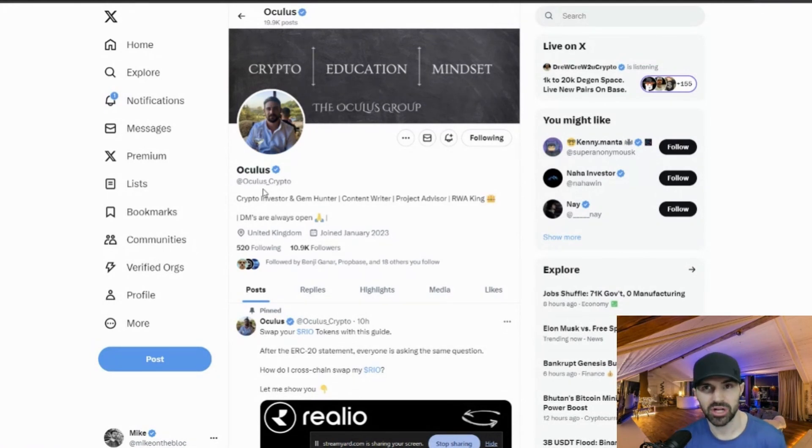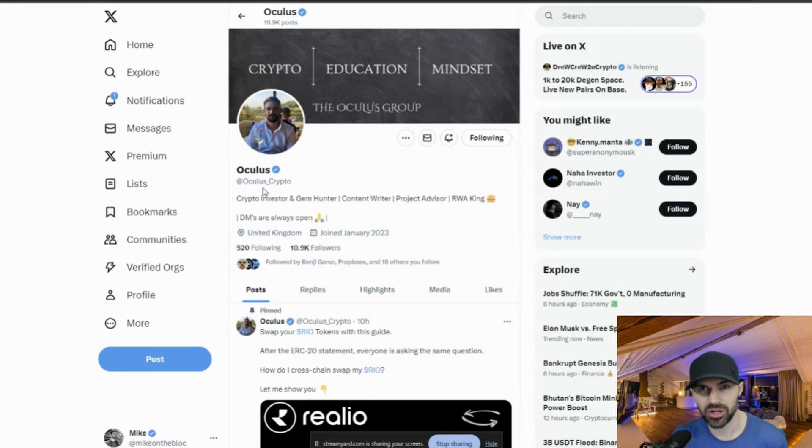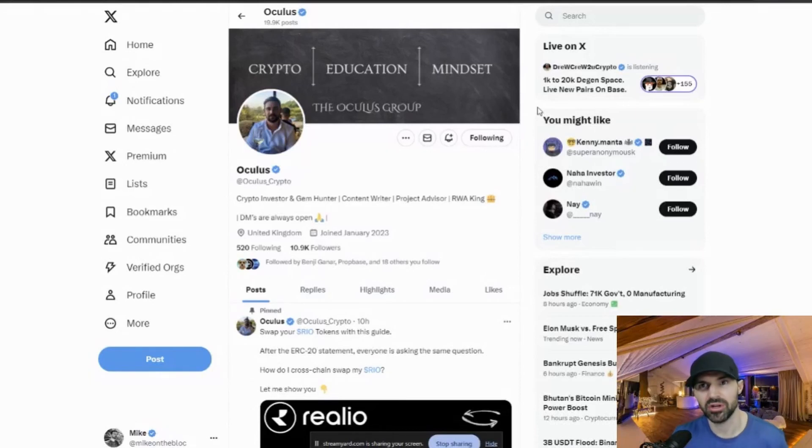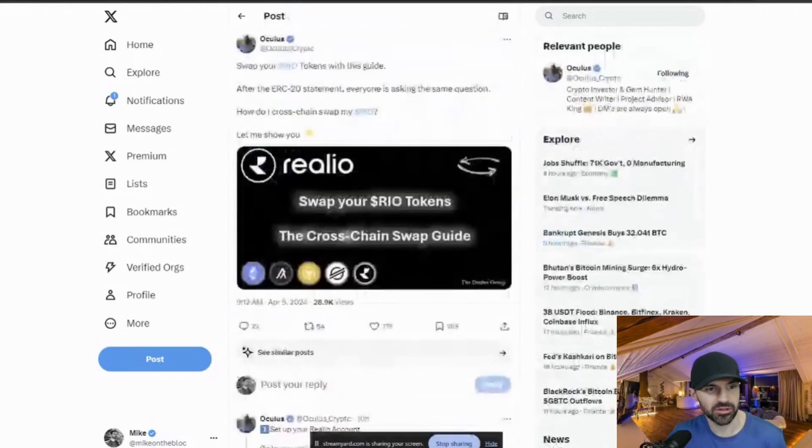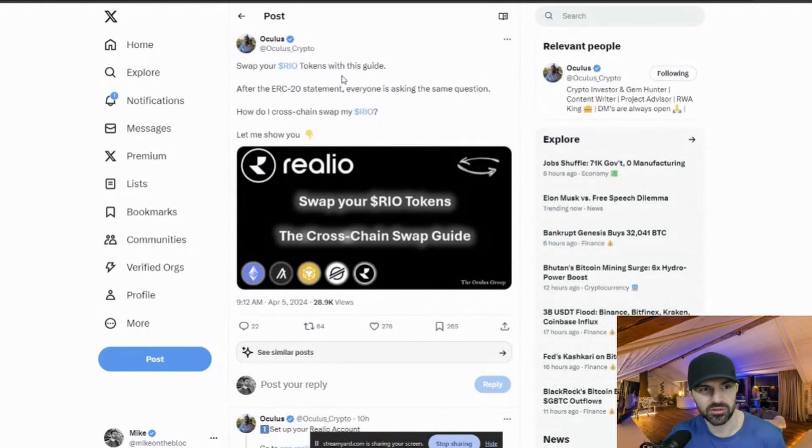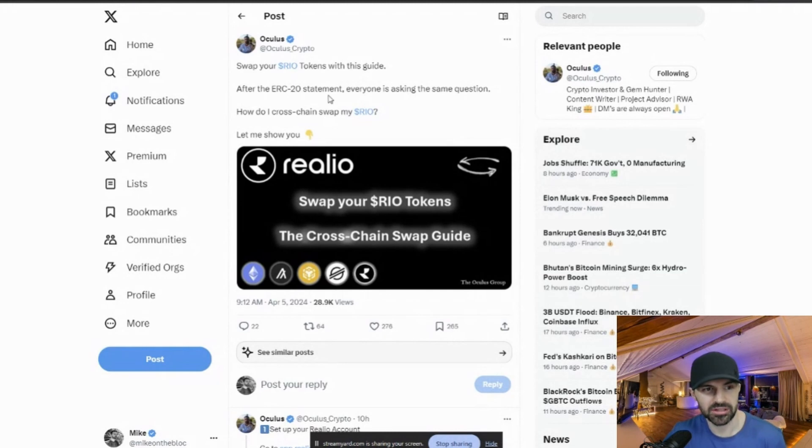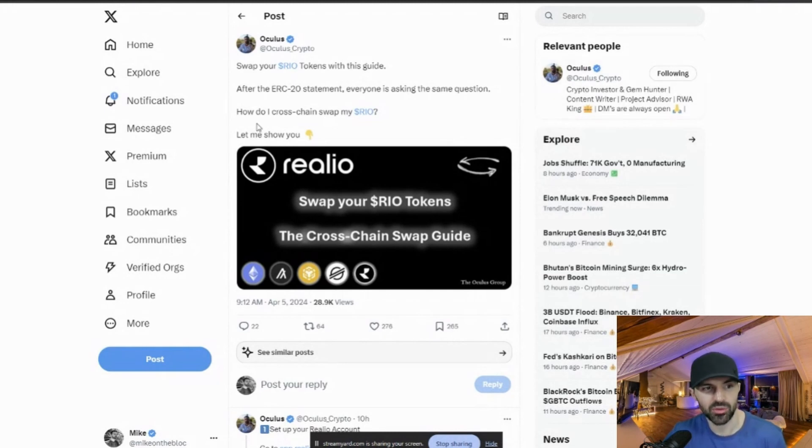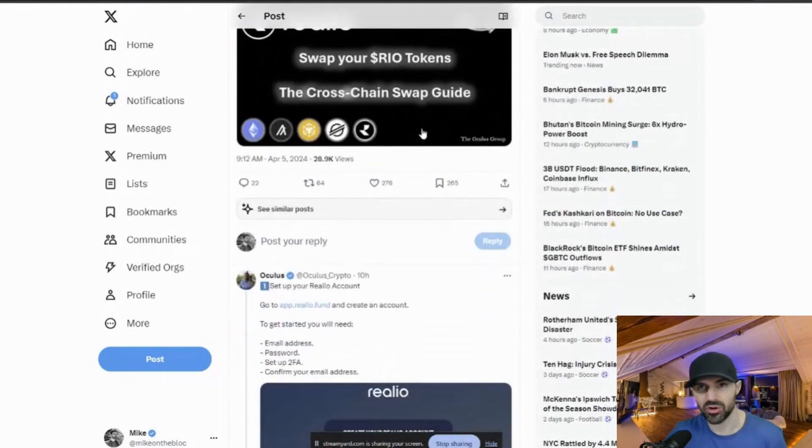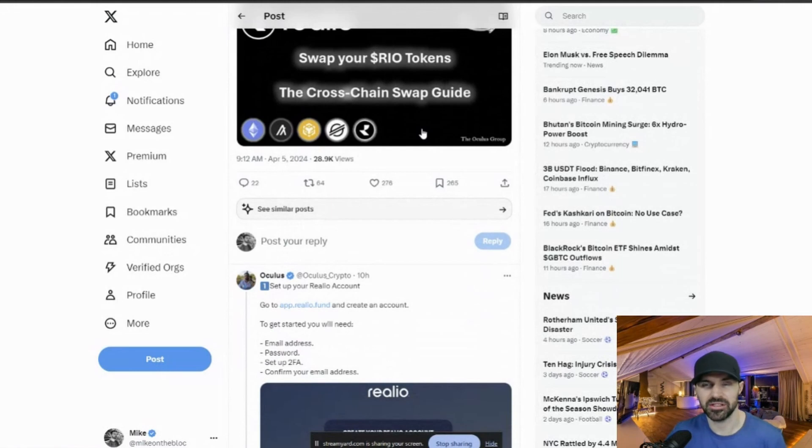I will leave a link to his Twitter handle in the description below. And if you're an investor to RIO, I highly advise you to follow this guy. He is really good at updating anything to do with RIO. And without him, I would have found it very difficult to swap my RIO tokens to the Binance Smart Chain. So let's get back to his tweet here. So he put up this swap your RIO tokens with this guide.